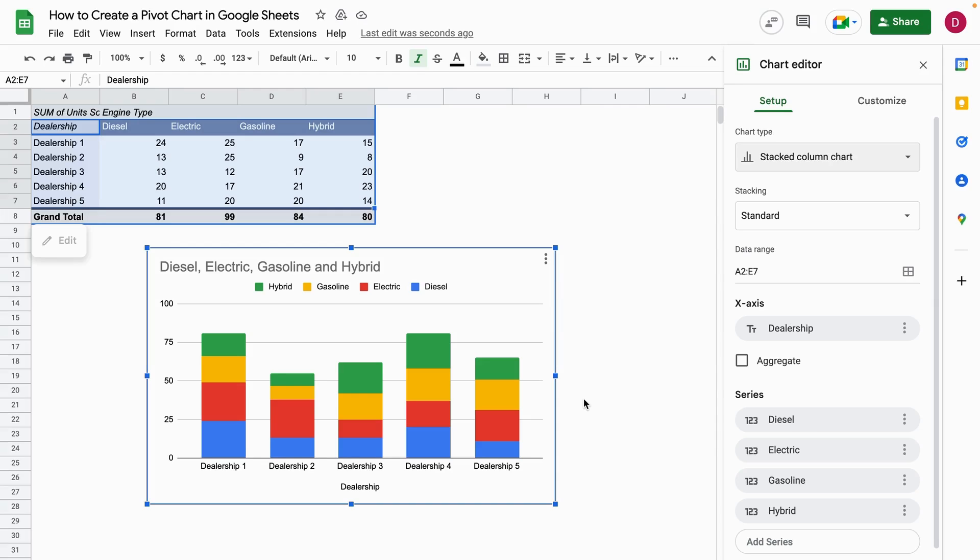So this is how you create a pivot chart in Google Sheets. I am at the end of this tutorial. I hope you liked it. If so, please give it a like, follow this channel, and also hit the notification bell so you'll always be notified when new videos come out. This was Daniel from Trusted Tutorials. Thank you so much for watching and goodbye. See you again soon. Bye bye.